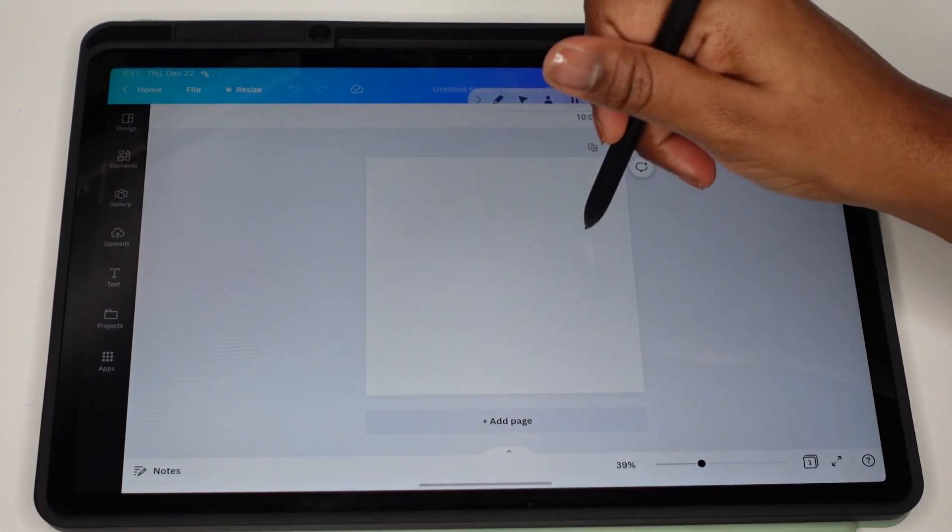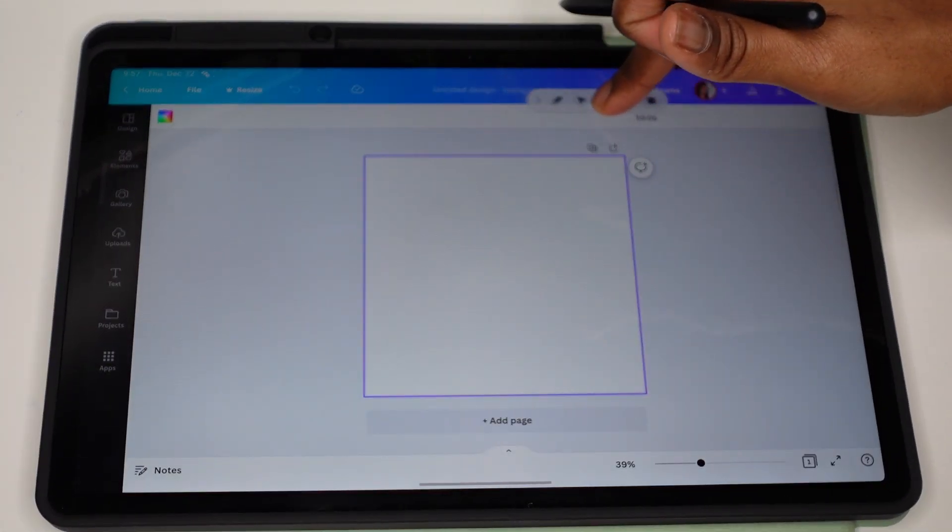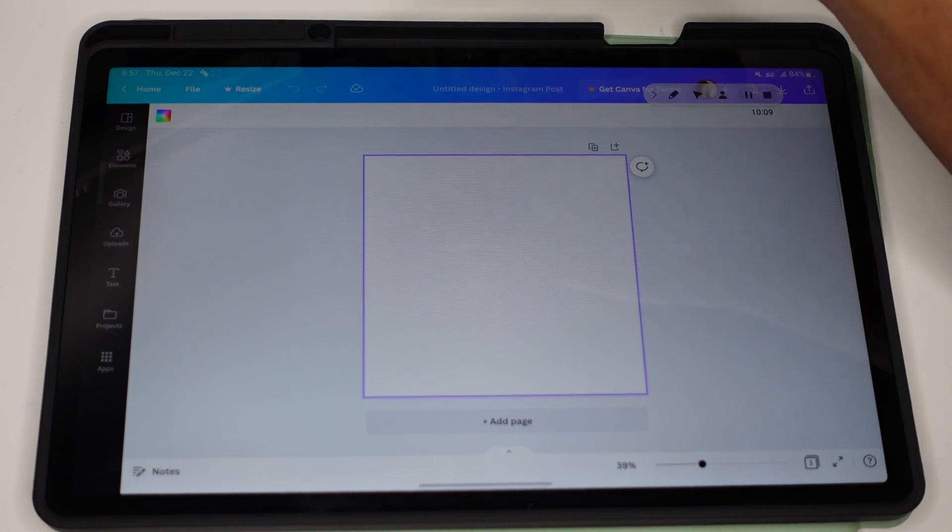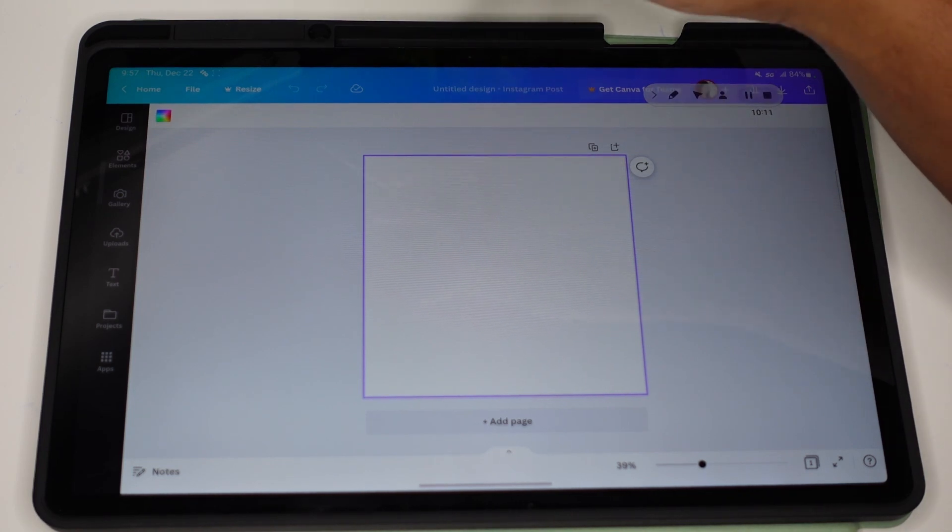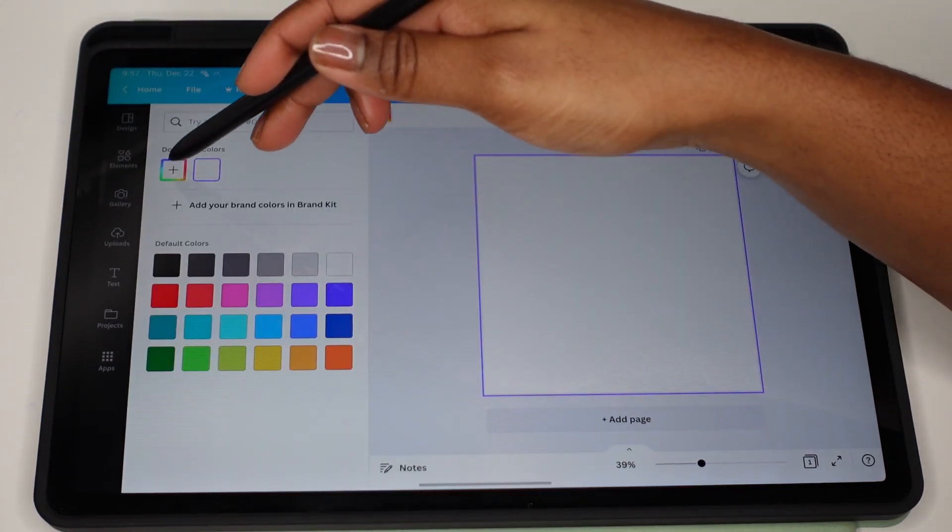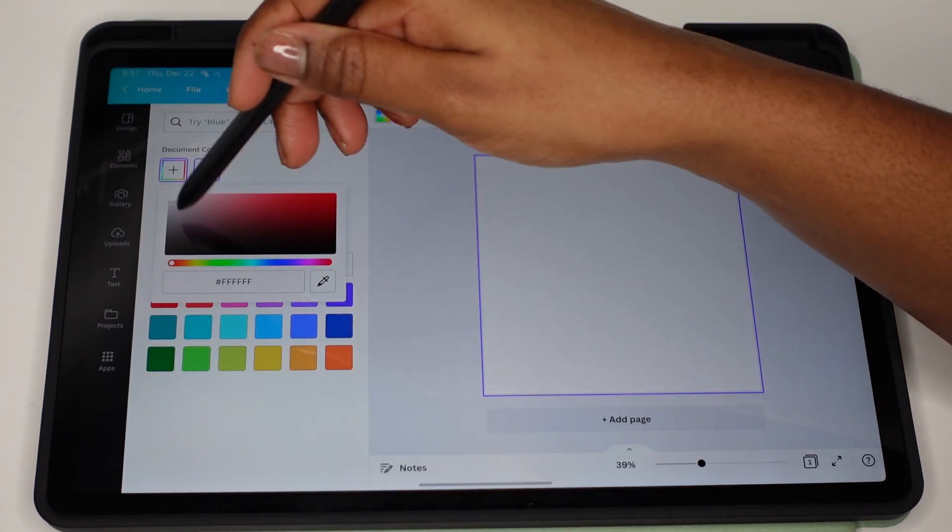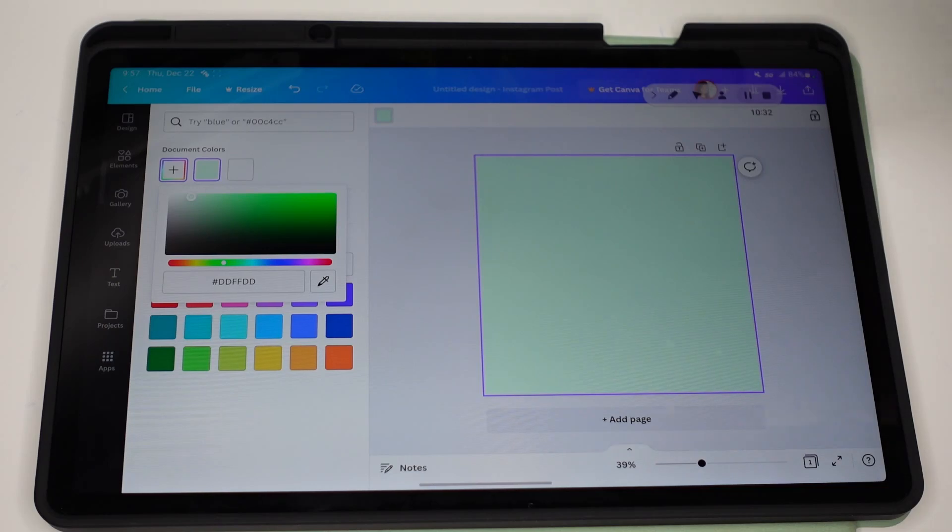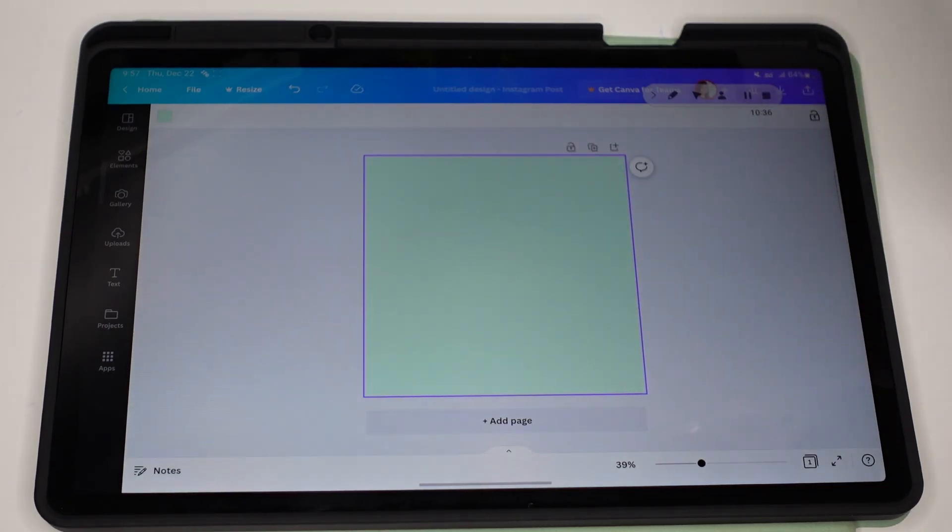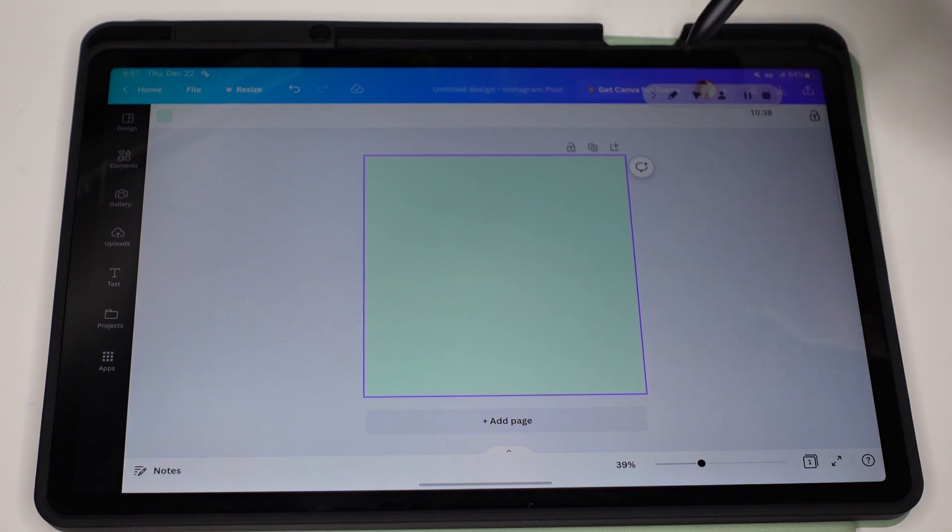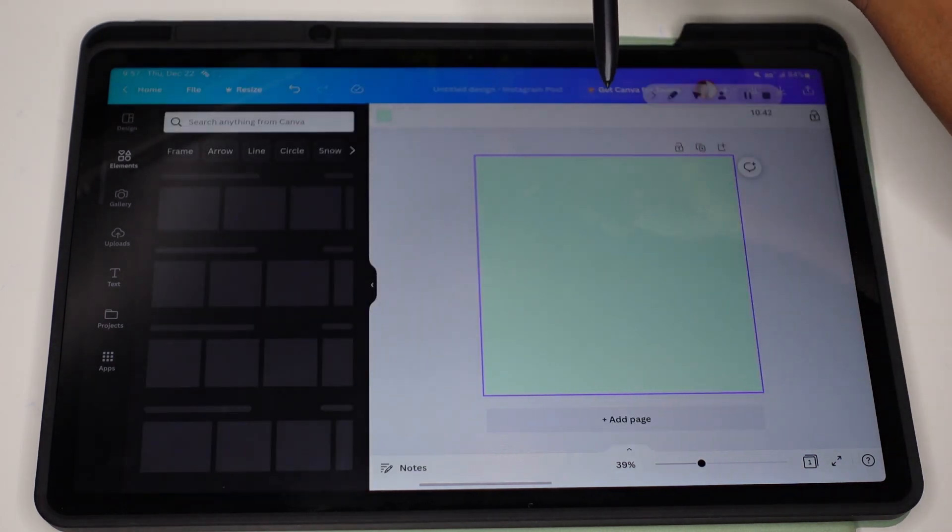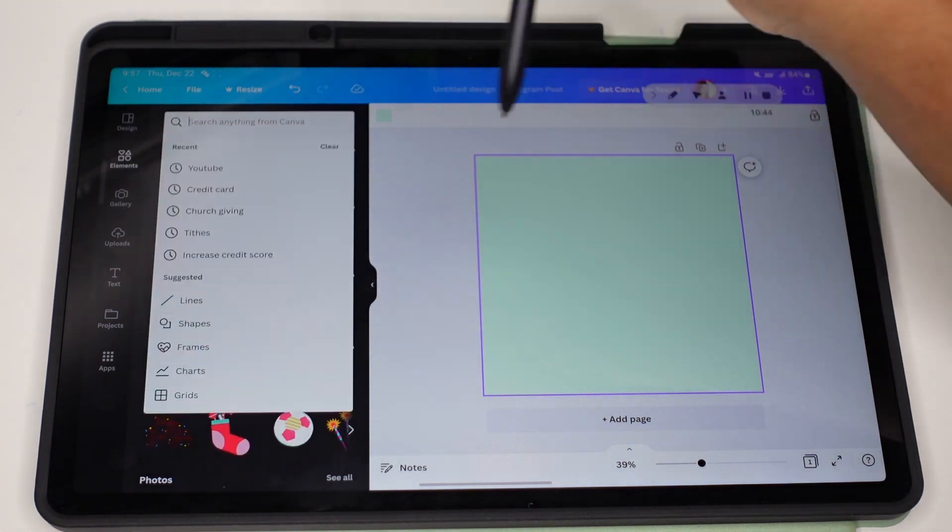But anyway, I'm going to change the background color just because I like to make some of my images a little bit more transparent. So I'm going to choose my favorite color, which is green. So we'll go with that color. And then from here, this is the fun part. You get to choose the images that you want to go on your prayer board. So you're going to come over to elements and then you're going to search.